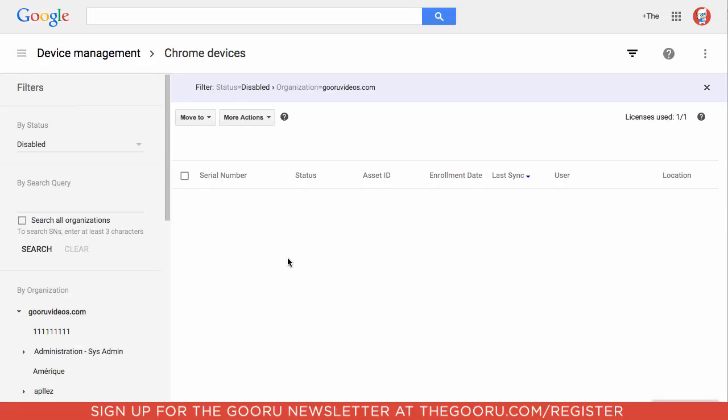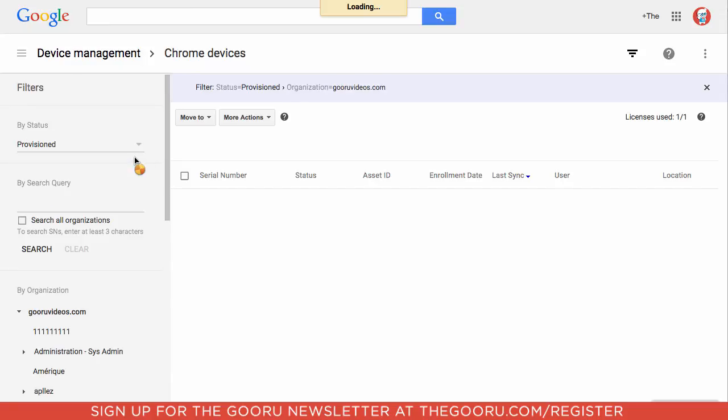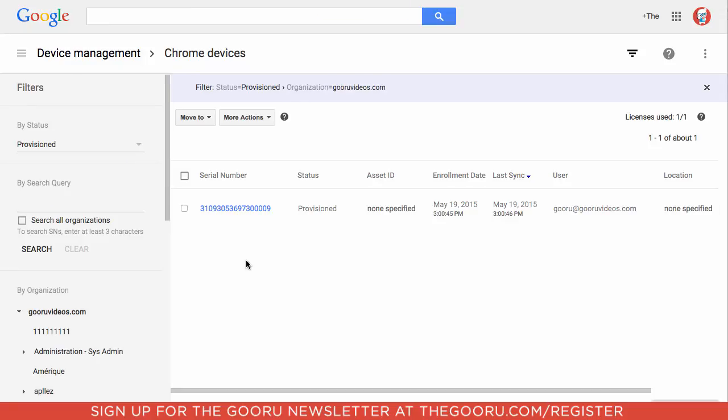Now that Chromebook is active once again on your domain. You'll see we can find it if we go over to Provisioned. There it is in the list.